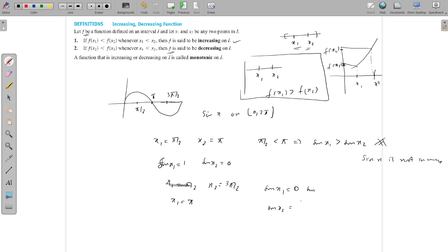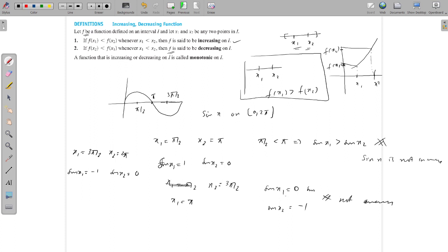Now take x1 equal to 3π/2 and x2 equal to 2π. In this case sin(x1) equals −1 and sin(x2) equals 0. Here 3π/2 is less than 2π but sin(x1) which is −1 is not greater than sin(x2) which is 0. So sin x is not decreasing. Using this pair we can say that sin x is not decreasing on [0, 2π].